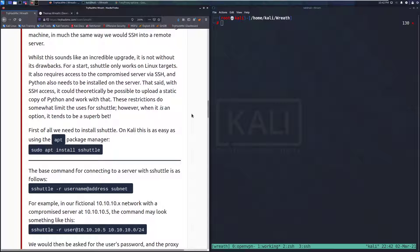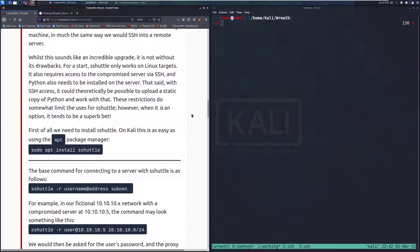That said, with SSH access, it could theoretically be possible to upload a static copy of Python and work with that. These restrictions do somewhat limit the uses of S-Shuttle, however, when it is an option, it tends to be a superb bet.